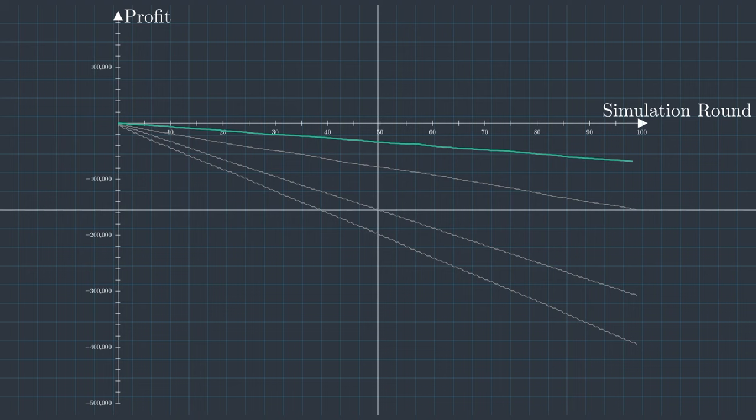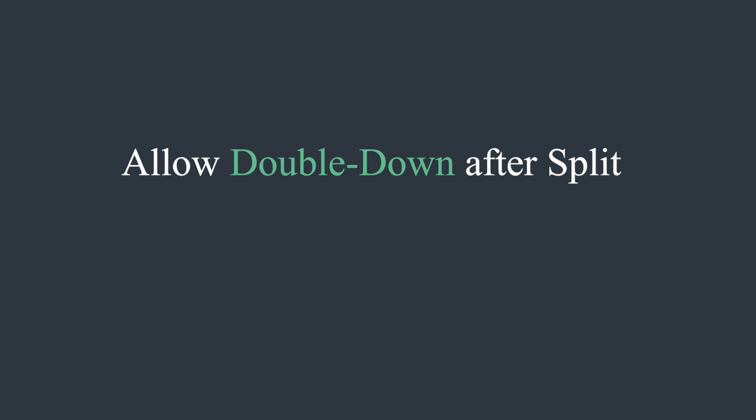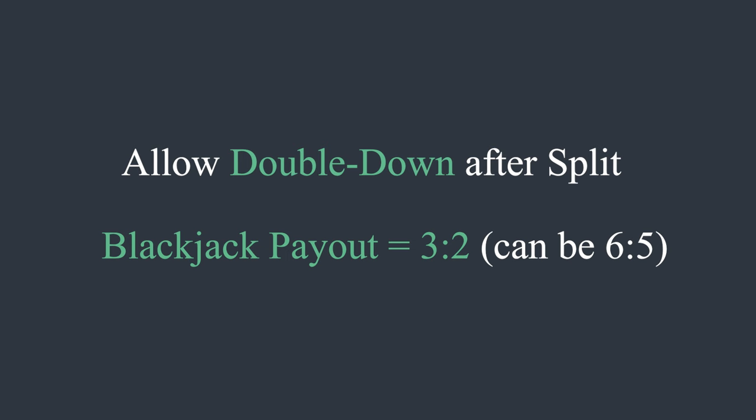I don't think we can significantly improve upon this, so I'll conclude that with this basic strategy, casinos maintain an edge of about 0.7%. To put this into perspective, if one bet was $25, we would lose around 12.5 cents on average per game. If we played for an hour, we would lose roughly 7.5 dollars, assuming approximately one hand is played each minute. It's worth noting that in this simulation, I allow players to double down after splitting, which might not be permitted in some casinos. Additionally, the blackjack payout is 3 to 2. However, in some casinos it might be 6 to 5, further increasing the edge for them.